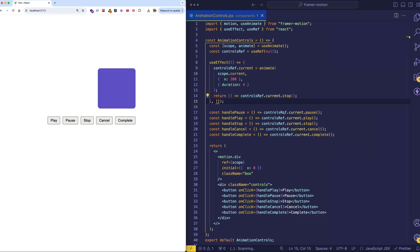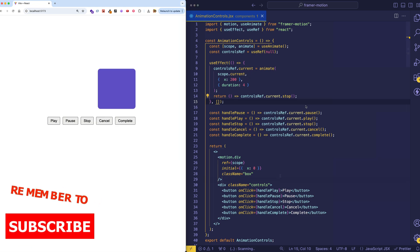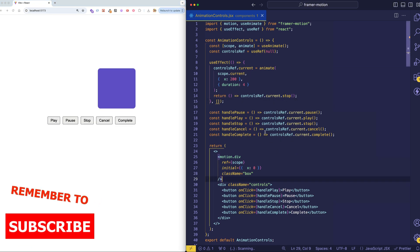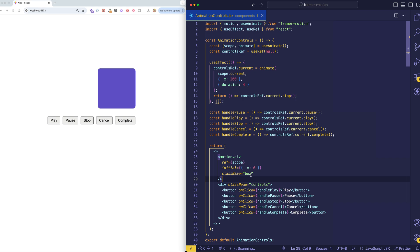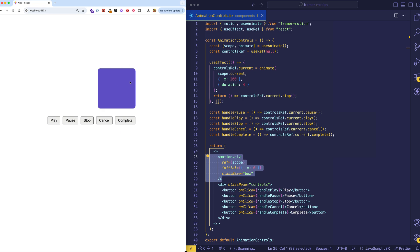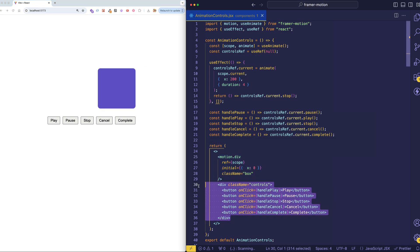Let's see how to make this work in code. Let's start out by examining the JSX that we're returning. First of all, we have a motion.div, which is the box that we're actually animating. And then we have our controls, which are all enclosed in this div with the class name of controls. And those consist of these five buttons.